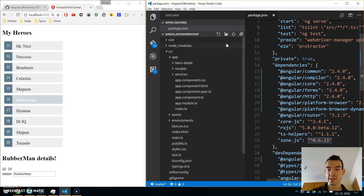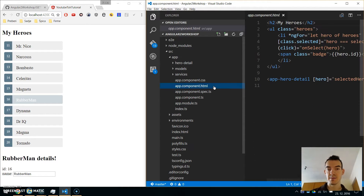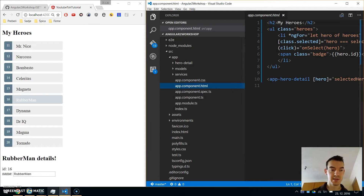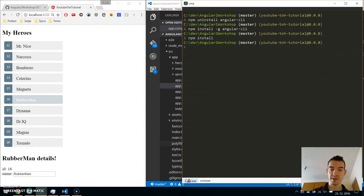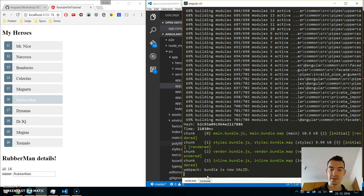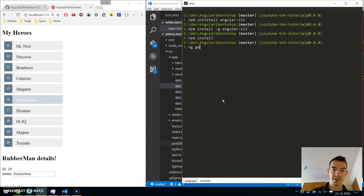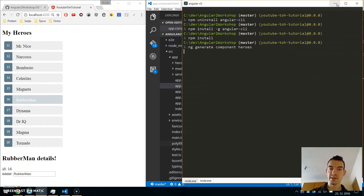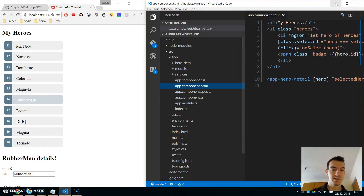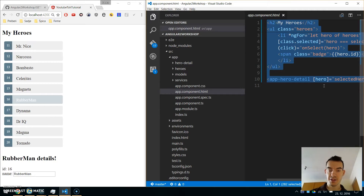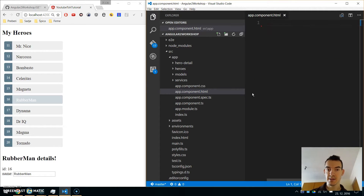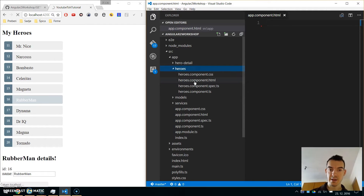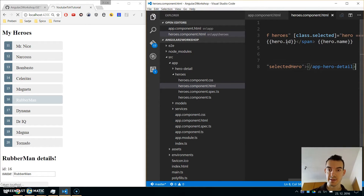The first thing we will do before setting up routing is to separate our data or view about heroes into each separate component. Go to the command line, open another tab, leave ng serve running, and write: ng generate component heroes. When this is done, we will copy all the things from the app component HTML, cut it, and paste it into the heroes component HTML.